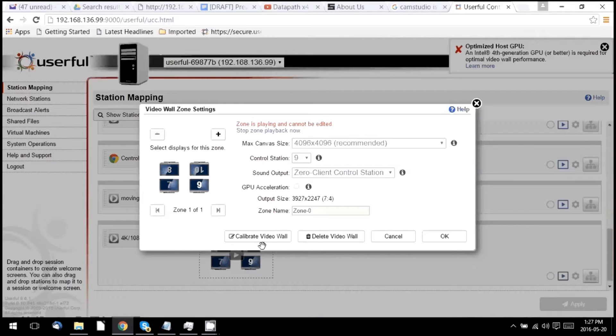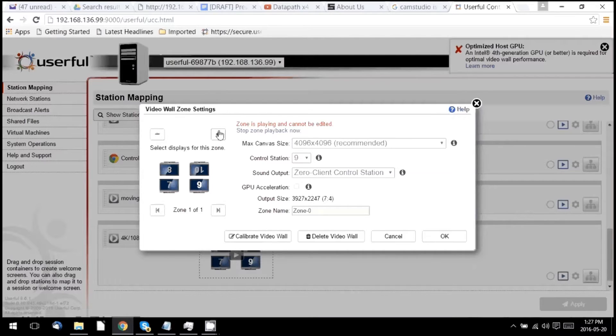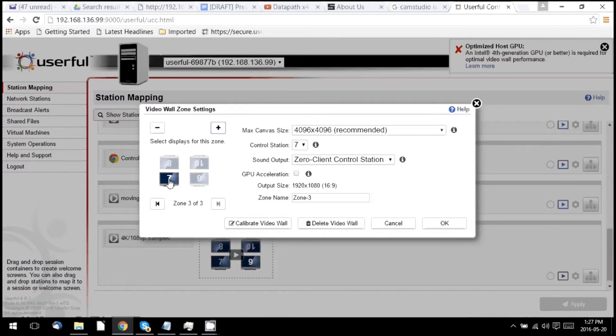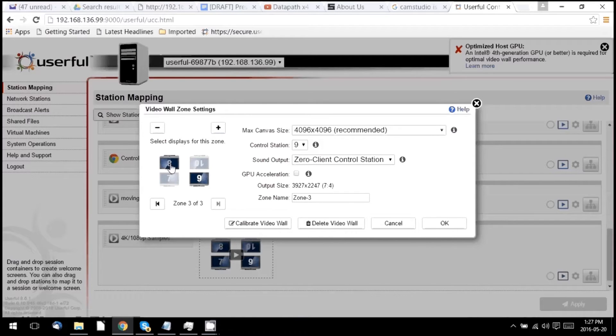I'm now going to create different preset zones within those displays. In fact, I'm going to create a total of five, one for all four screens, and then one for each individual screen.